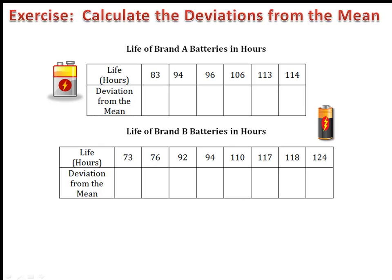We have two tables for the life of brand A batteries and brand B batteries. We want to calculate the deviations from the mean. Begin by computing the mean, then use the formula to find the deviation from the mean. Please complete the table for brand A batteries and come back. Our deviations are negative 18, negative 7, negative 5, positive 5, positive 12, and positive 13.